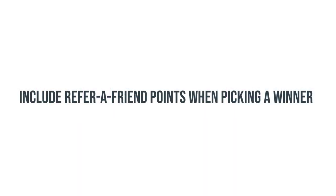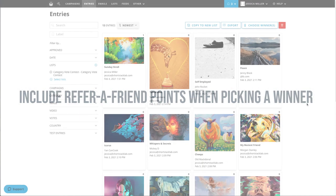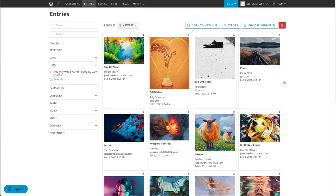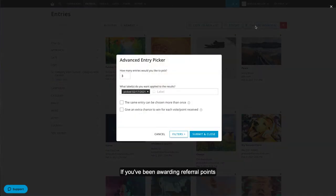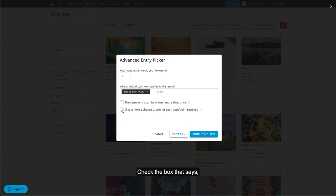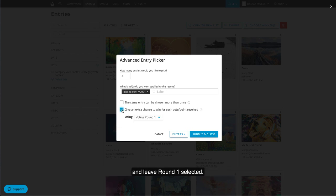Include Refer-a-Friend points when picking a winner. If you've been awarding referral points, you'll want to include these points when choosing a winner. Check the box that says, Give an extra chance to win for each vote point received, and leave Round 1 selected.